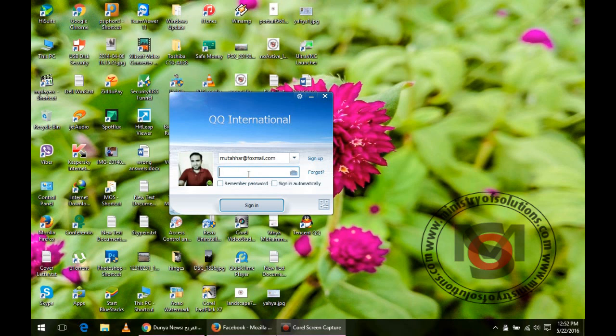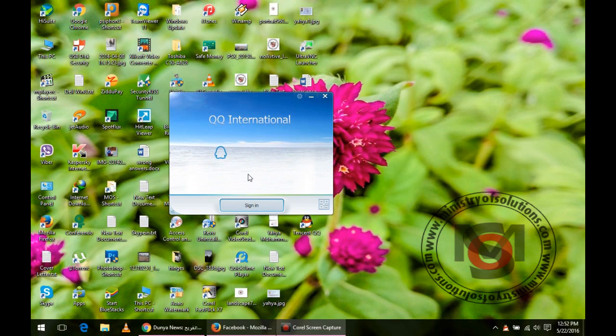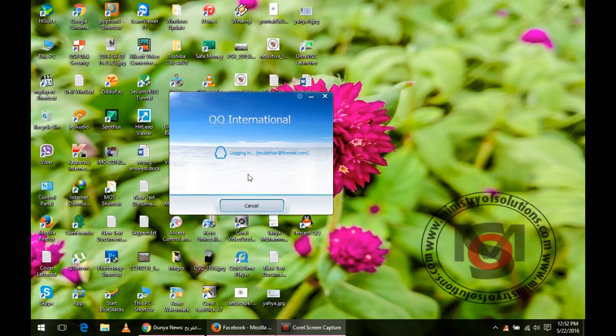Hello viewers, in this video I am going to show you how you can backup your QQ chat. QQ is a messenger which is not very common but still it is being used widely over the internet.